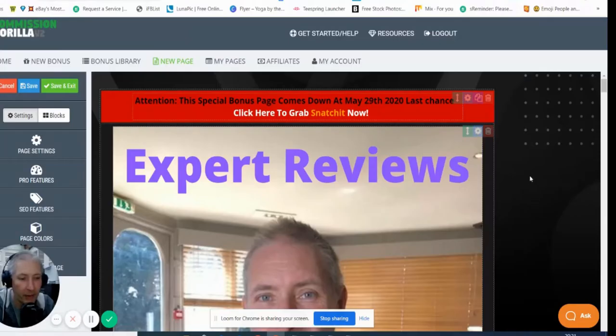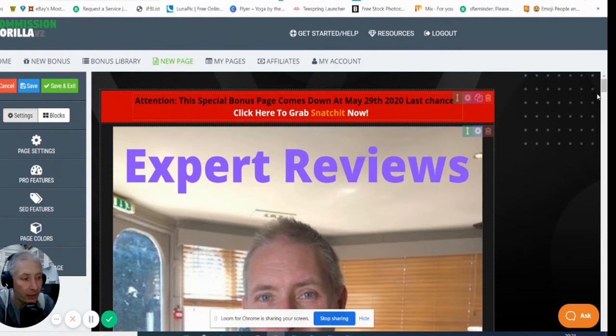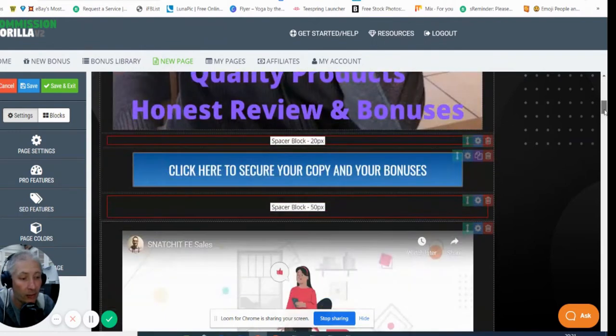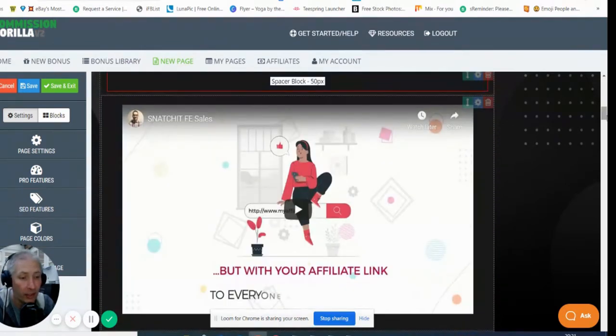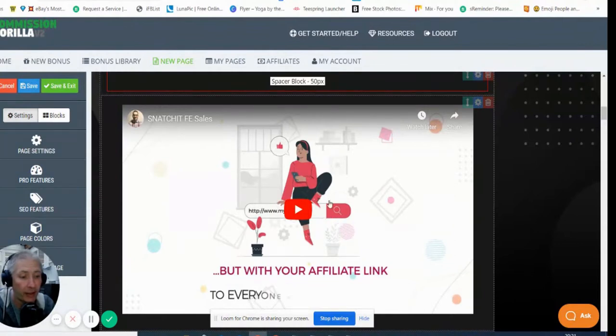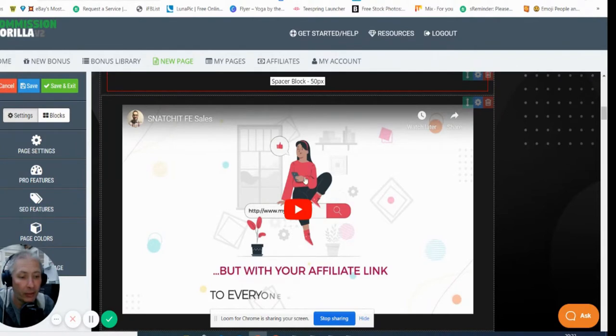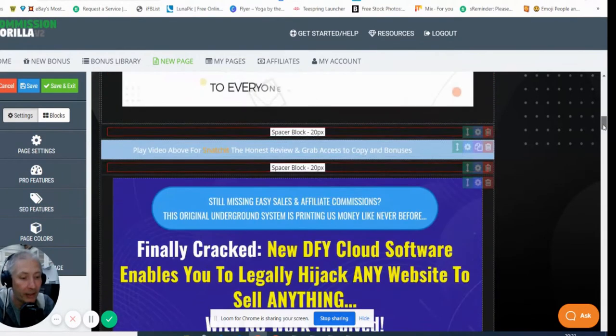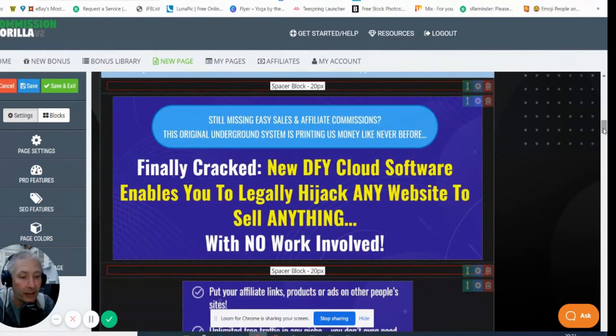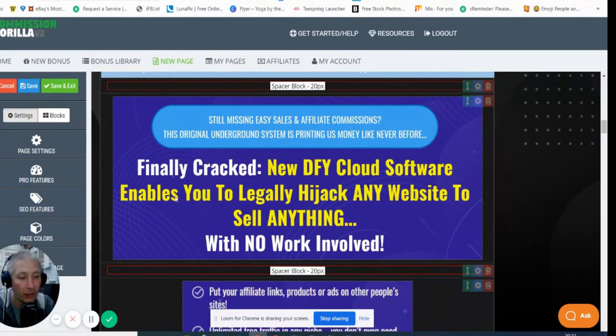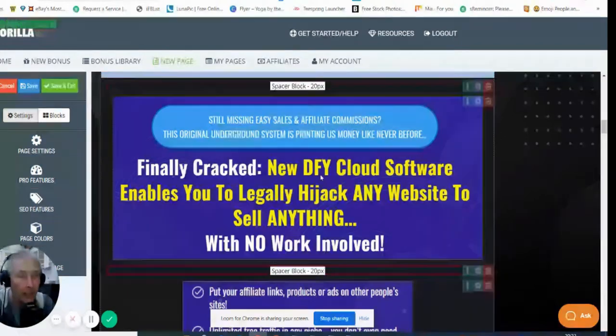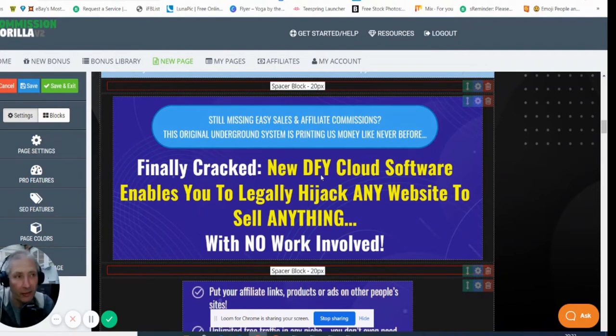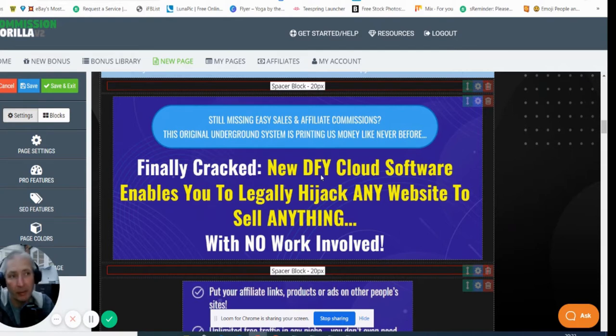My name is Darren and I'm doing a review today on Snatchit. Snatchit is a good product. You've got a nice video here for you to look at at your own leisure because I don't want to waste your time. Basically what it is is a DFY done-for-you cloud software that enables you to legally hijack any website to sell anything with no work involved.